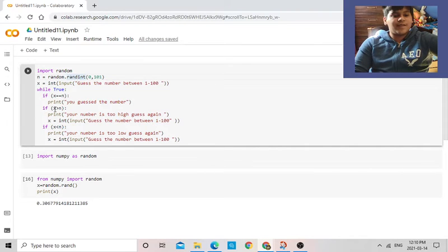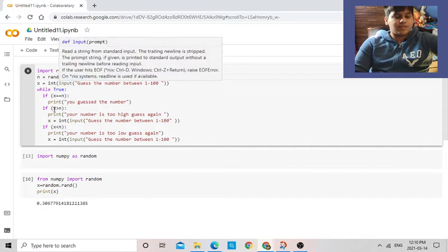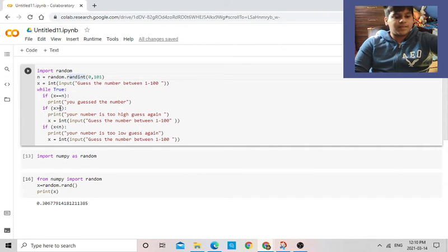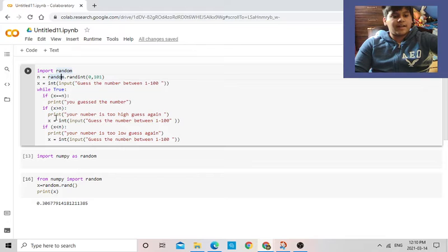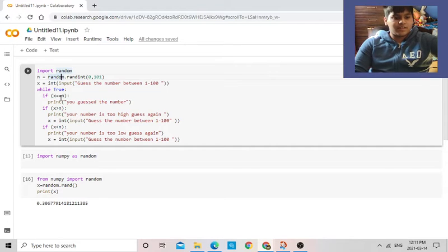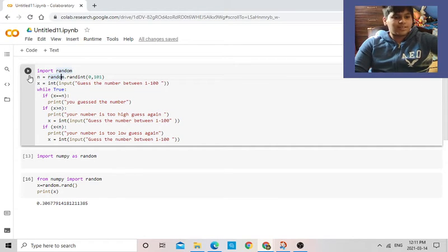So over here, if x, which is this, is bigger than n, which is a random number, your number is too high, and it will ask you to do it again. And if x is lower than n, it's pretty simple. You can do it, I can do it. Alright, let's start.